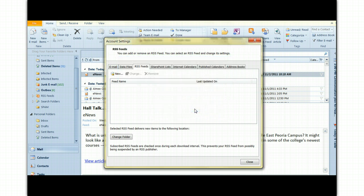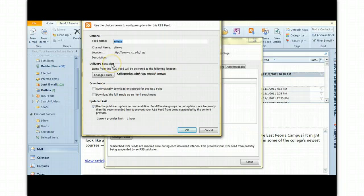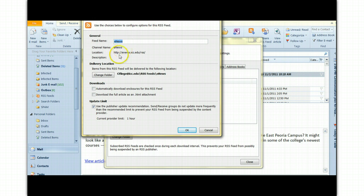Pretty soon you'll see this dialog screen come up. The feed name is eNews. If you want to change that, you can.